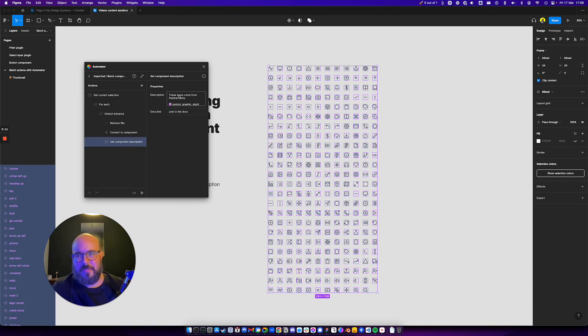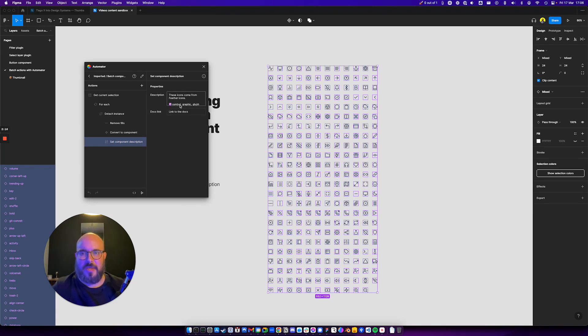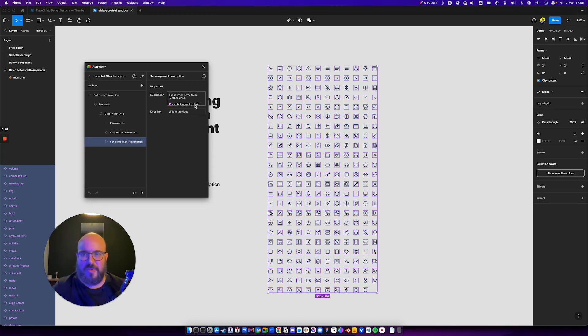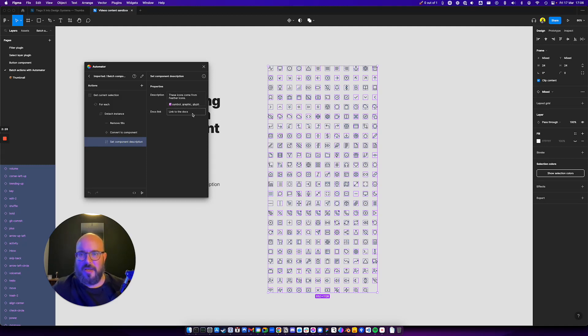Then you want to set the component description. In this case, I'm explaining where these icons come from. Then we have the famous alternative names where some people might not call it an icon. They might call it a symbol or a graphic or a glyph. Just add your alternative names here. You're more than free to edit this when you import it. And then you have the docs link.